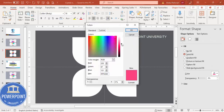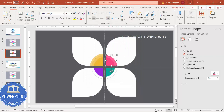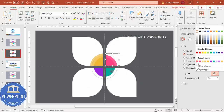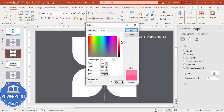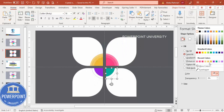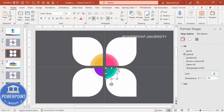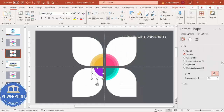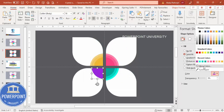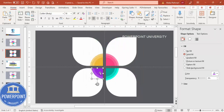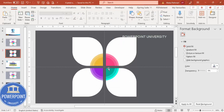Continue selecting each shape one by one, applying the same color scheme but adjusting darkness in More Colors to get lighter or darker variations. Do this for all the petal and ring segments — same color, reduce a little bit — to create consistent light and dark color combinations throughout the shape.